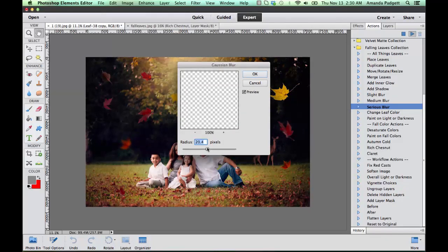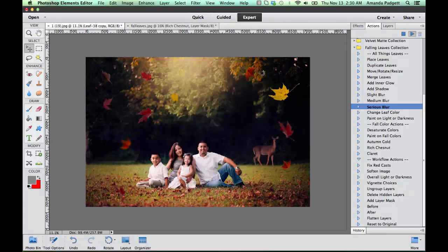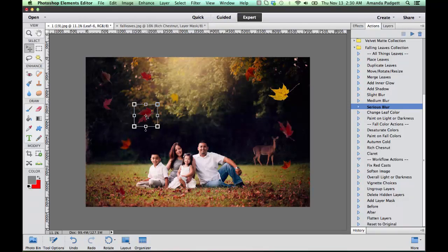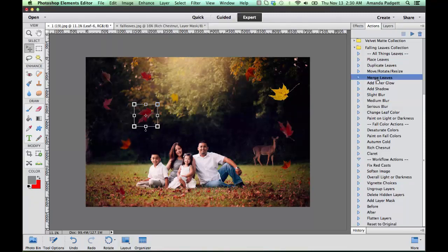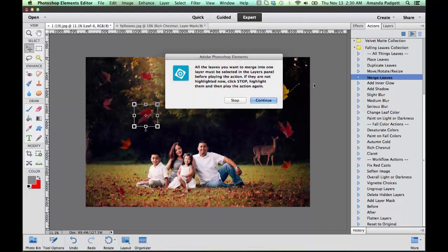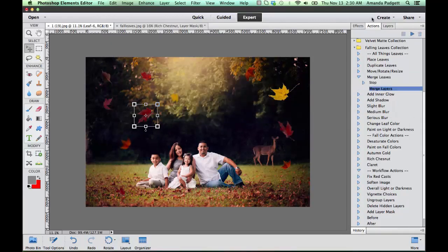The other thing you can do is if you only want a slight blur of all of them, then you can merge them all. And this action will tell us that we need to stop and go highlight all the layers that we want to merge.